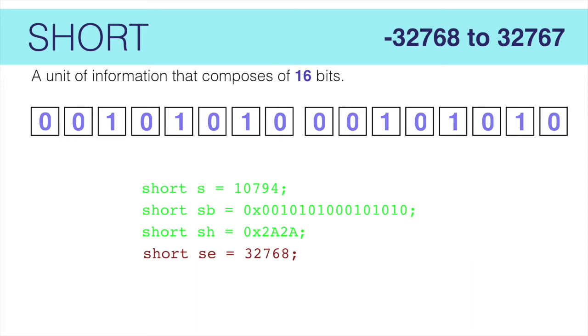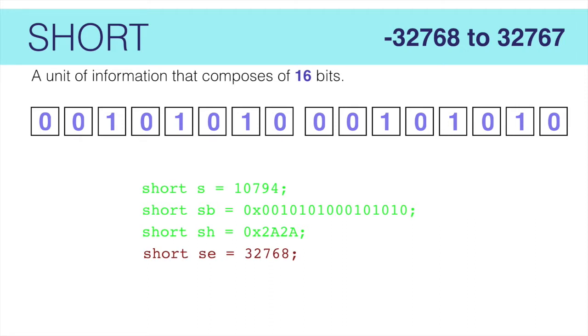And you can create shorts using decimal literals, binary literals, or hexadecimal literals, just like the byte. If you store a number larger than 32,767 or smaller than negative 32,768, the compiler will give us the incompatible type error we saw in the last lesson.